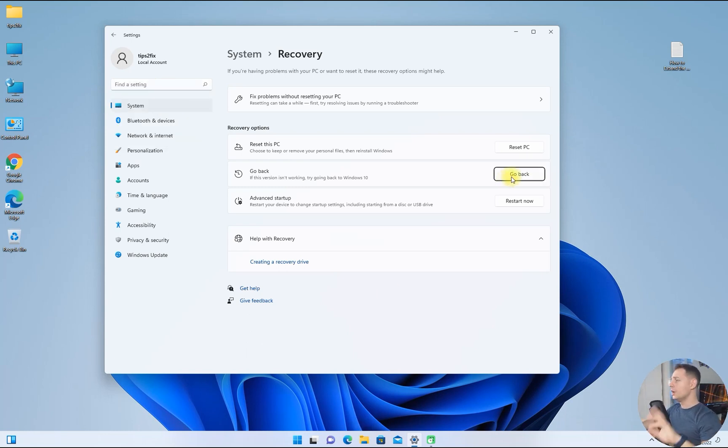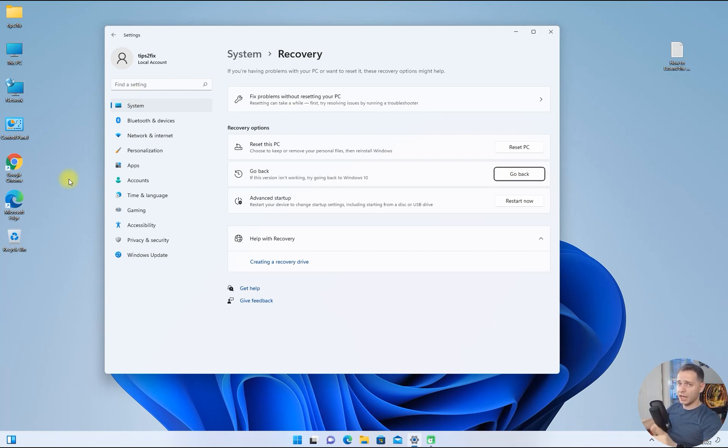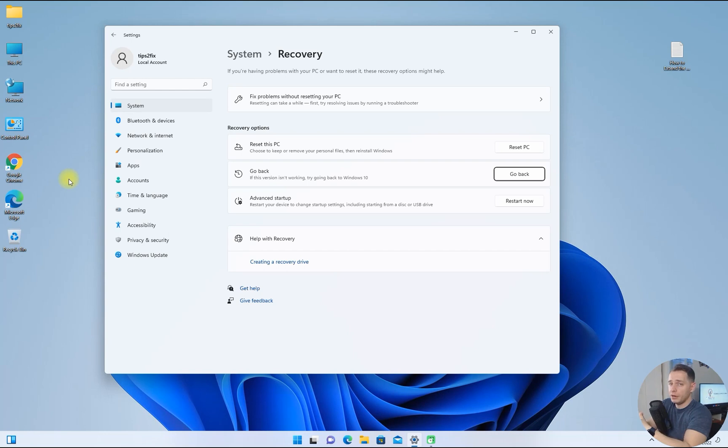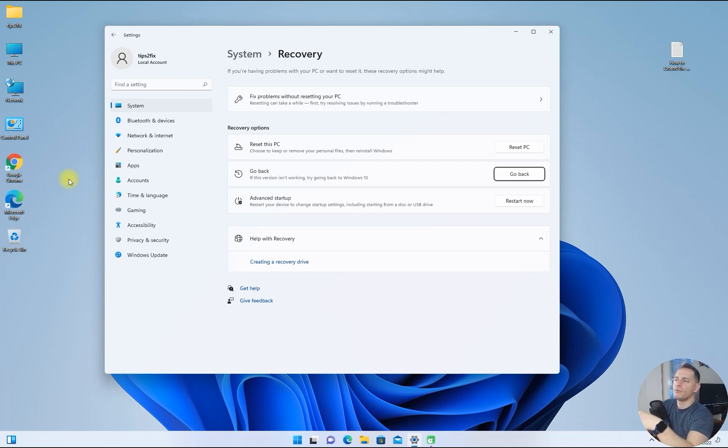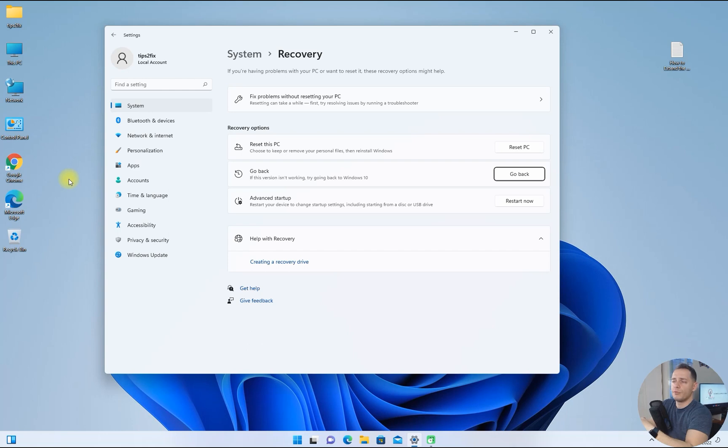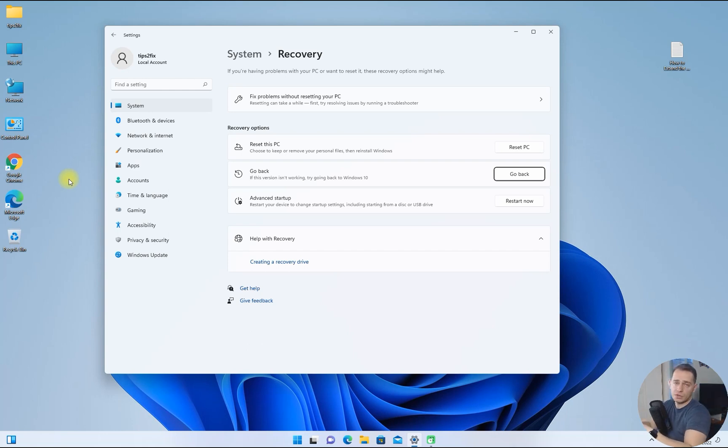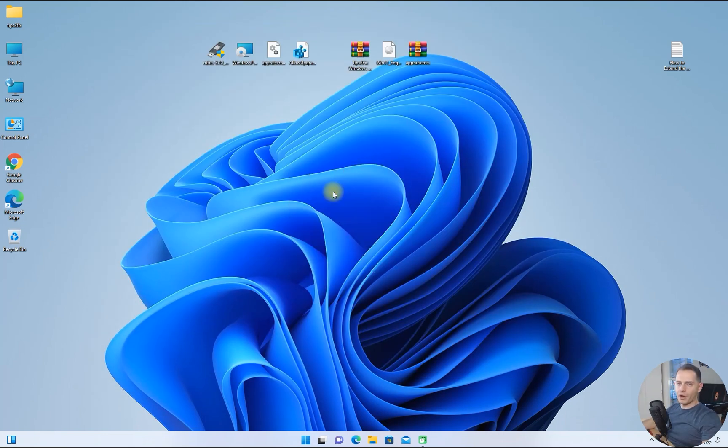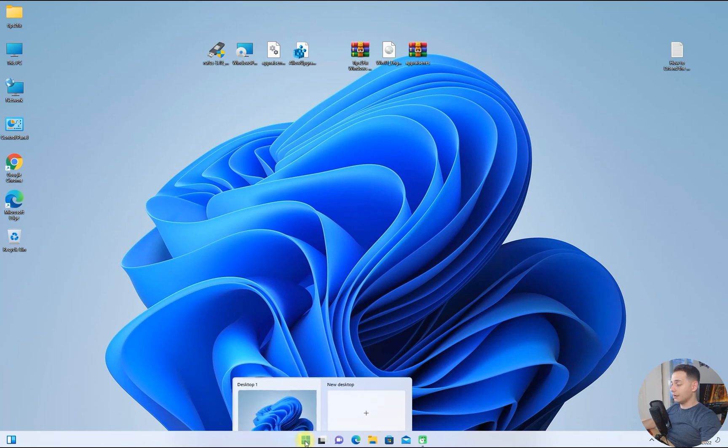Careful: every software that you installed on Windows 11 will disappear when you go back to Windows 10. I'm not saying files, folders, and things that you are copying on the desktop—it does not remove files, but it will remove the software that you installed during using Windows 11. Let's see how many days we have left to go back to Windows 10.